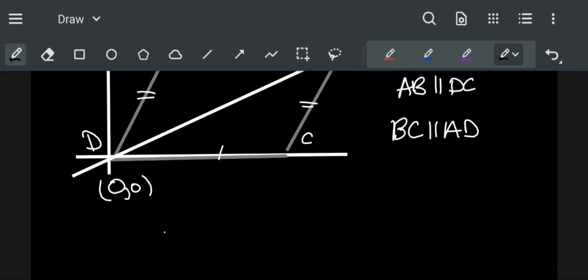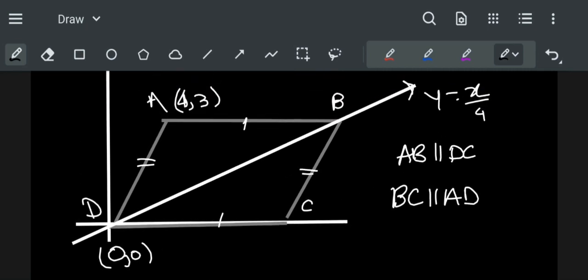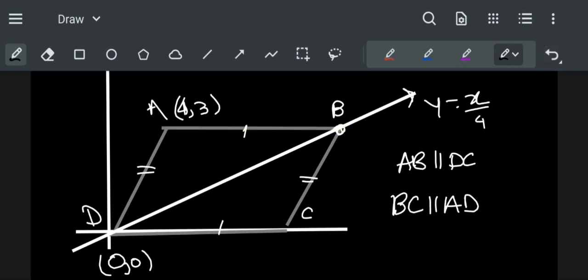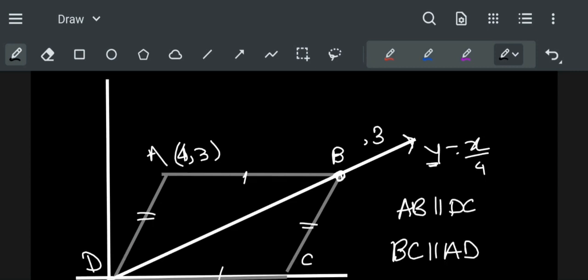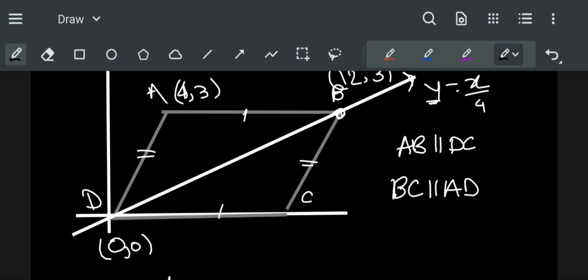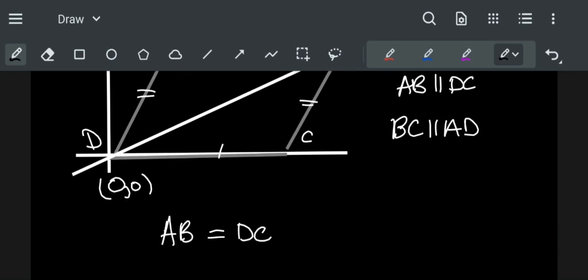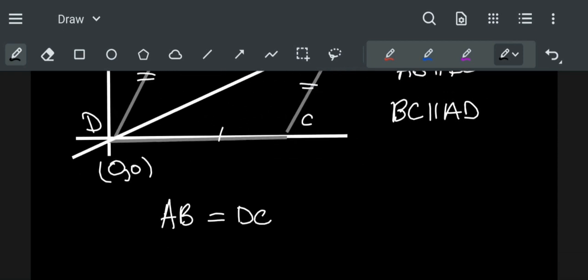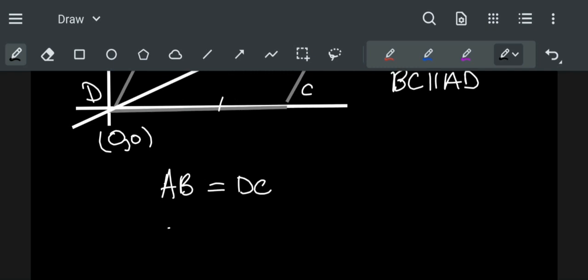Now first we have to find the coordinates of B. As this line is parallel to X axis, Y coordinate is constant. So the Y coordinate of B is 3. Putting Y equal to 3 we get X coordinate as 12. So the distance between point A and point B is 12 minus 4 that is 8.